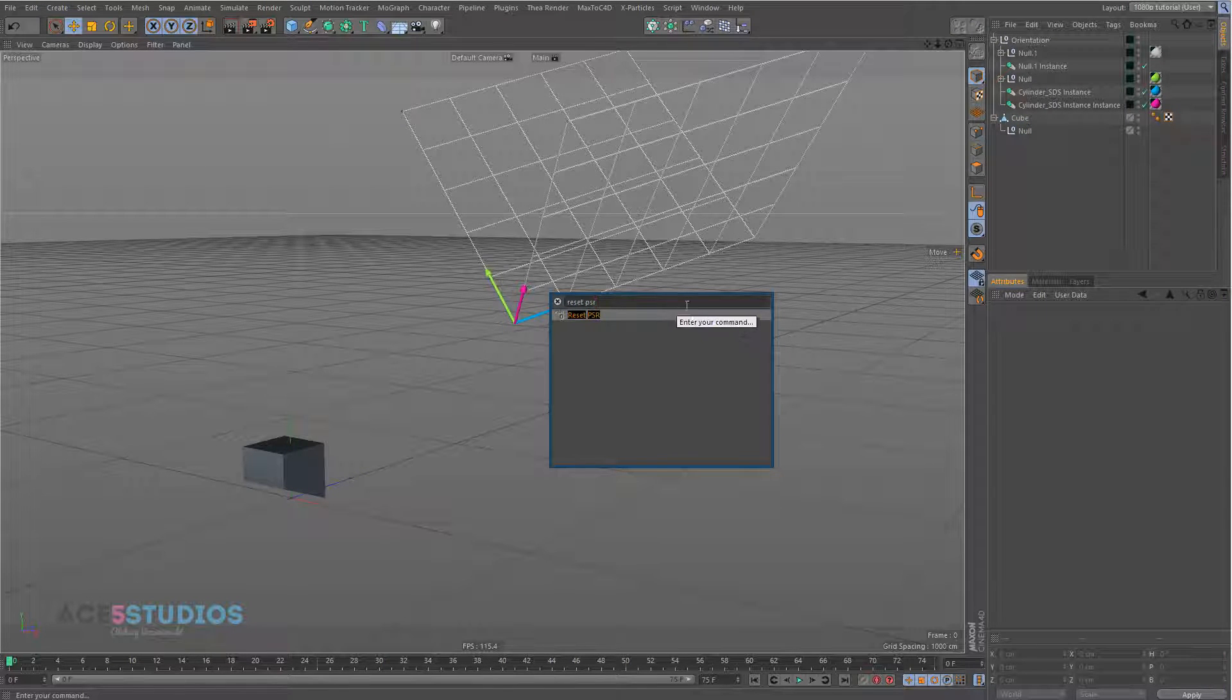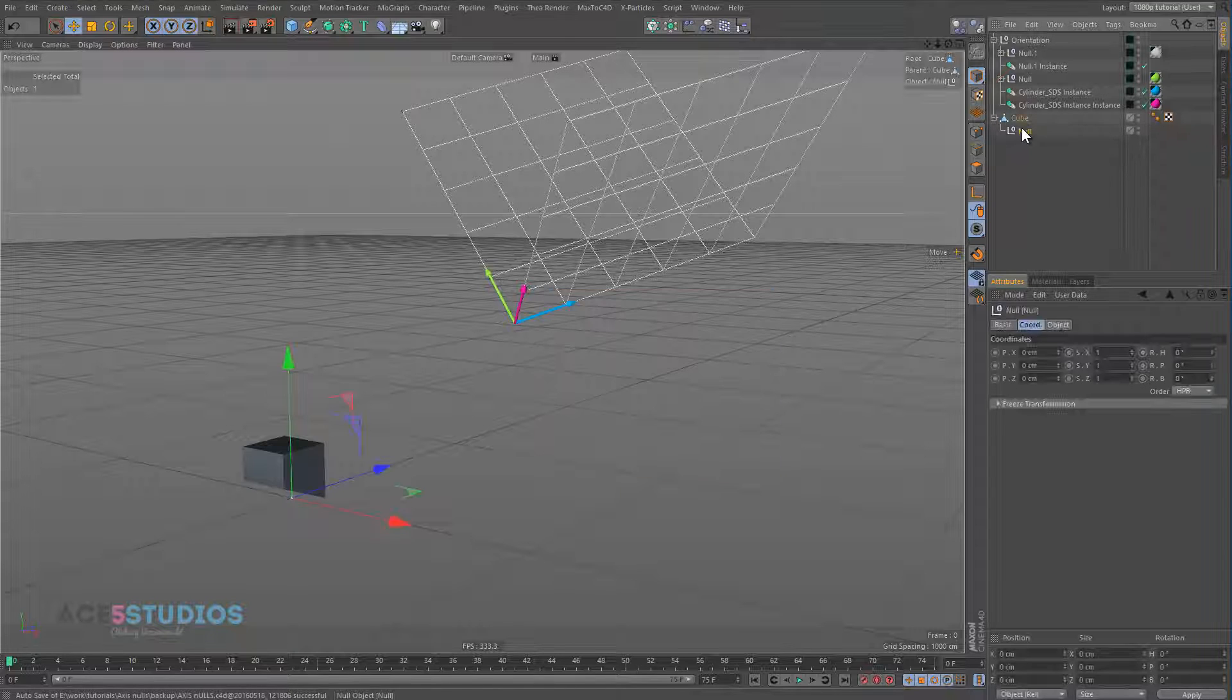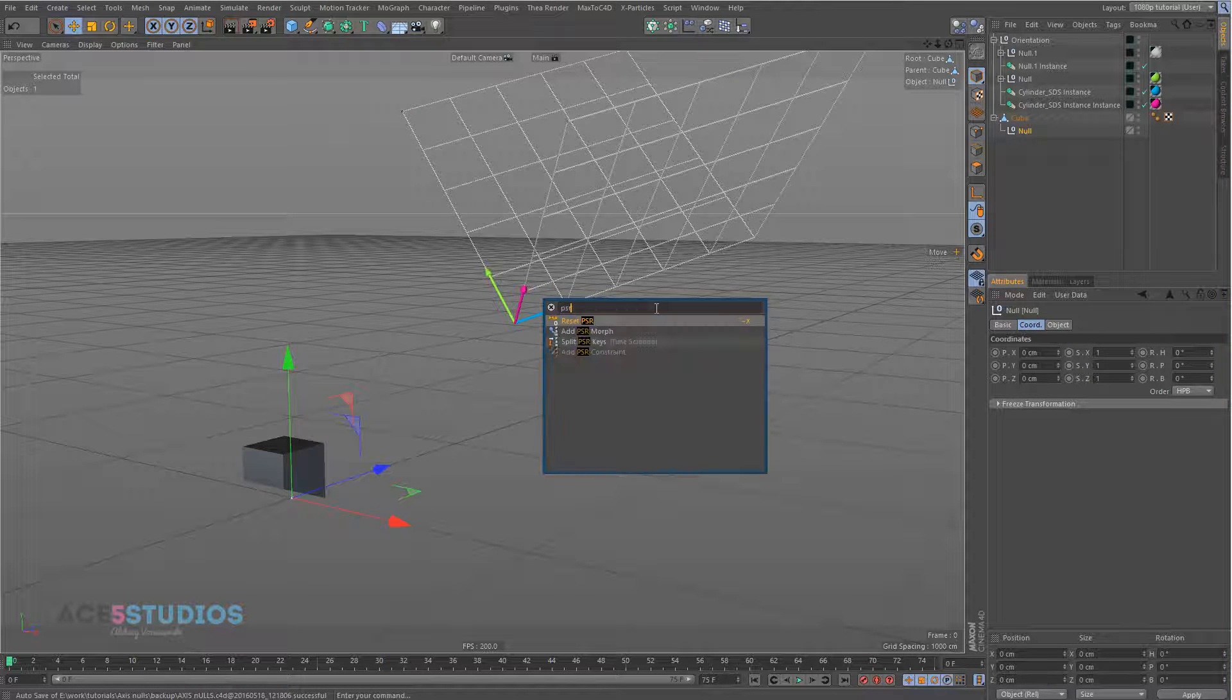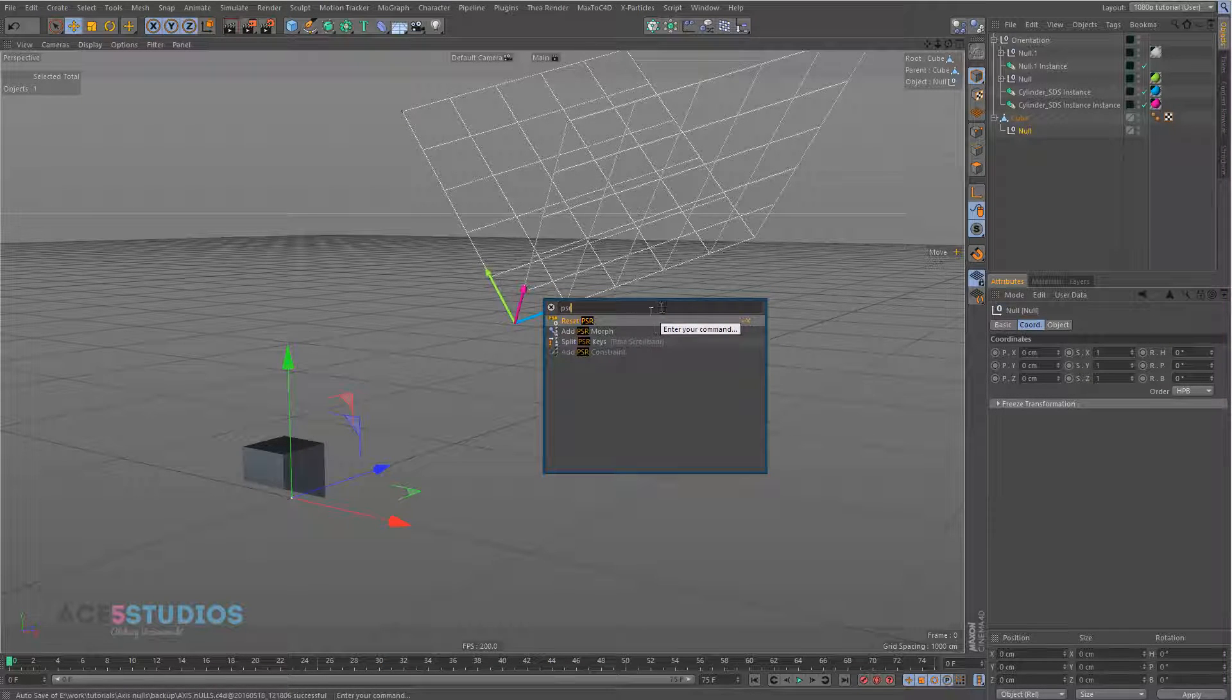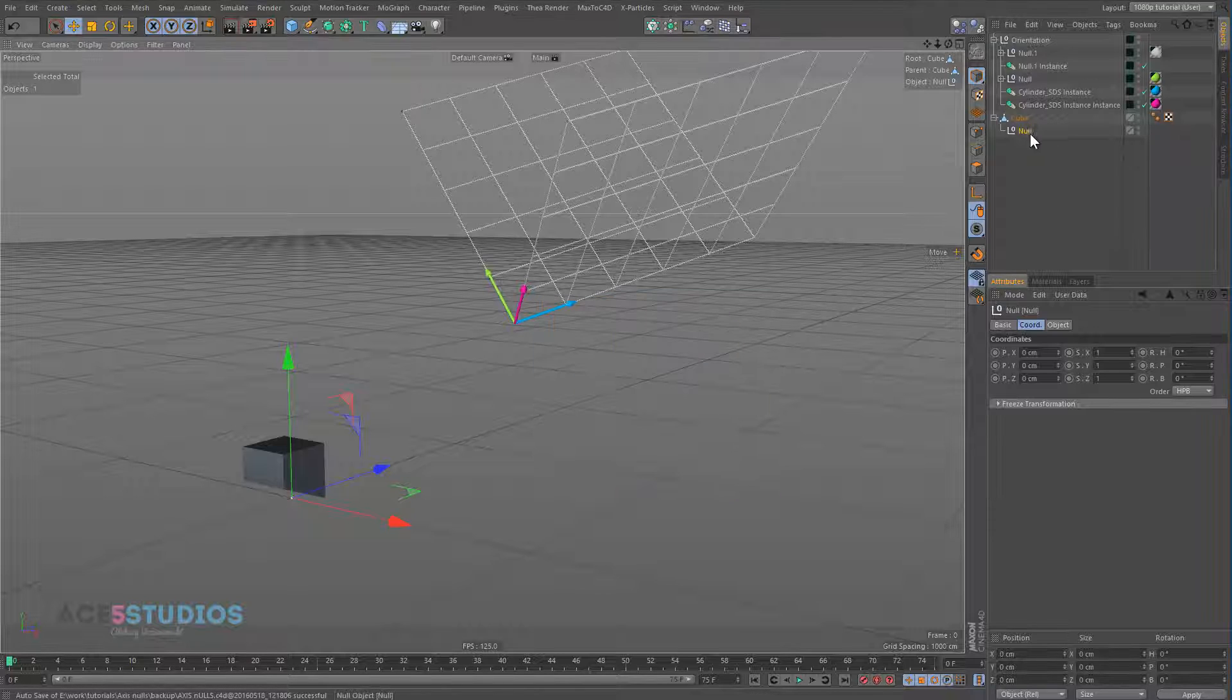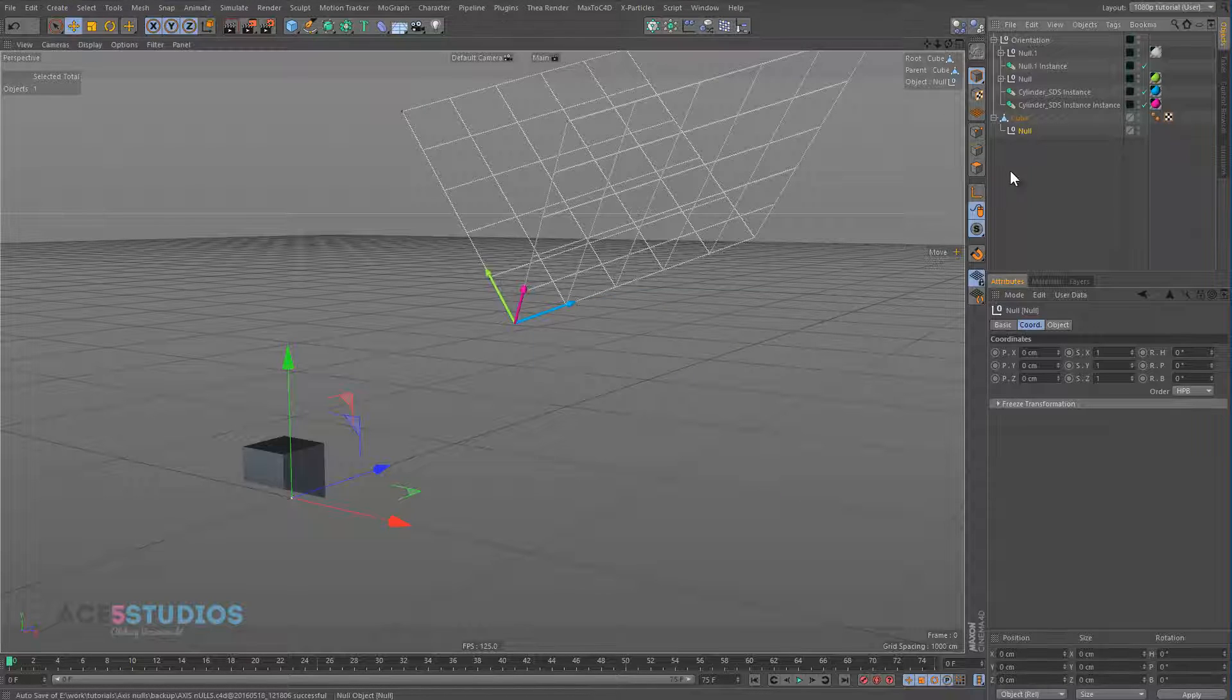This command here, it works when you have something selected, obviously. There you go. I have it mapped tilde X, I use it all the time. It's a really important command. And now you take it out.